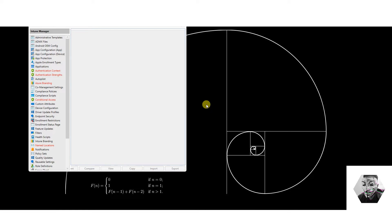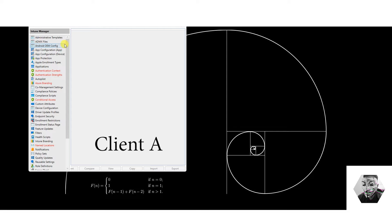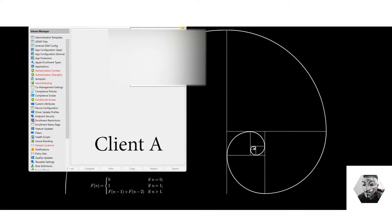Once that's done we get a nice GUI, and it shows you on the left all the management features available under your tenants, and on the right your tenant information. It also gives you the MSAL token, the access token, the ID token, and all the information confirming you are in the tenant you're managing.